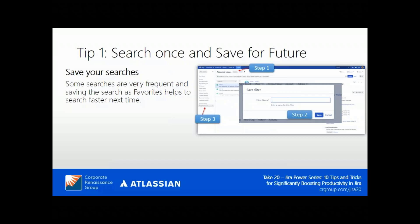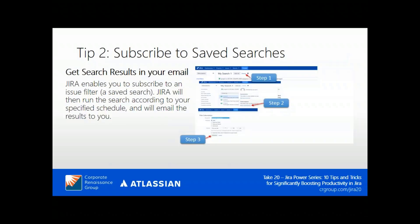There are many times when a user performs the same searches frequently. It's better to save those searches as favorites, which helps the user search faster the next time they log in. We'll go over that in the demo as well. Tip number two: subscribe to saved searches.